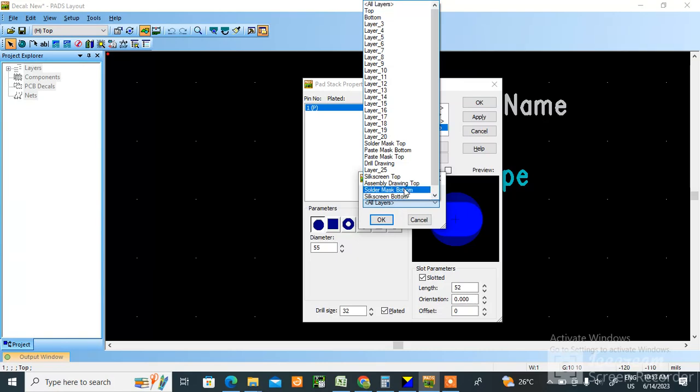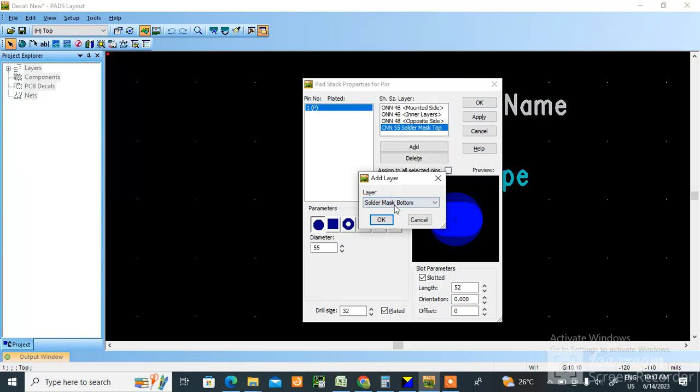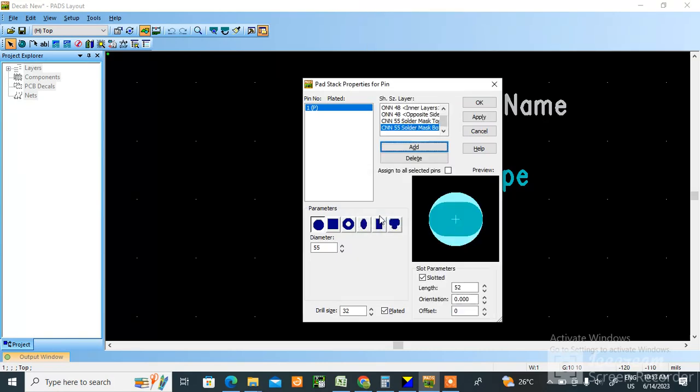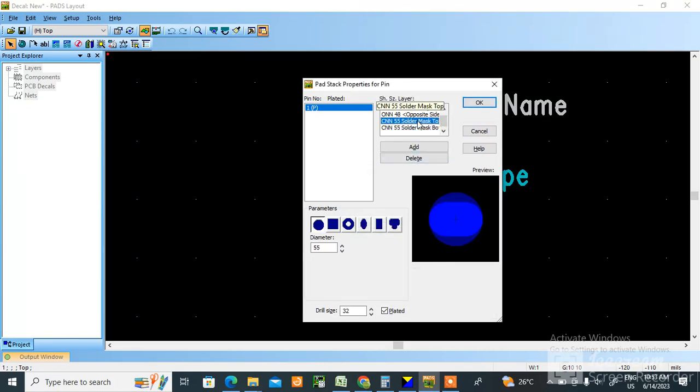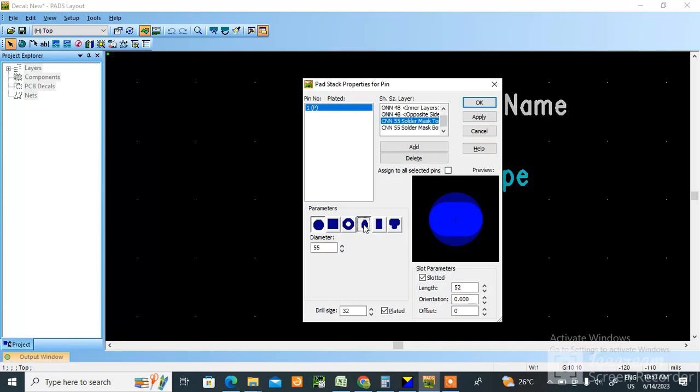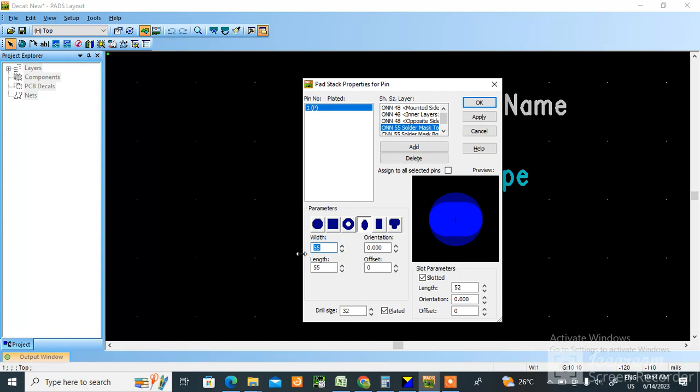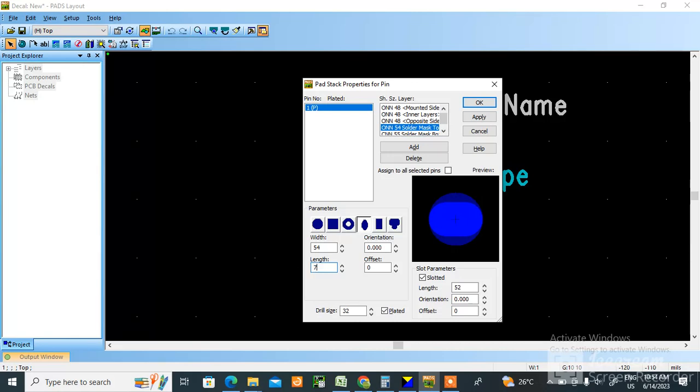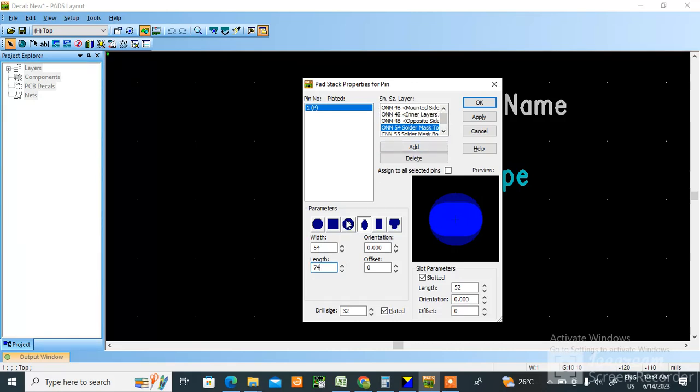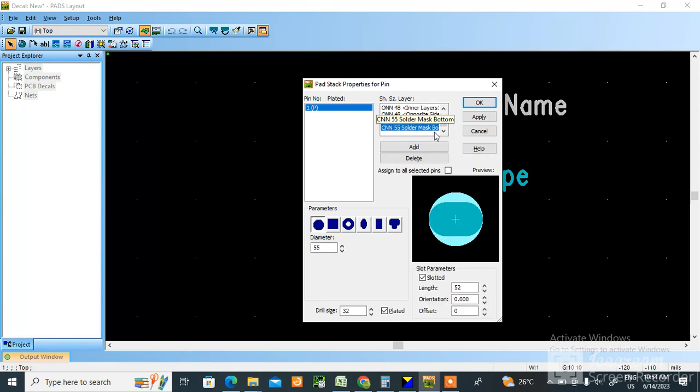And here you need to change it, solder mask top. 48 is width and 6 mils extra. 48 plus 6, what is 48? 54. 68 means 74. Similarly for solder mask bottom also, 54, 74.